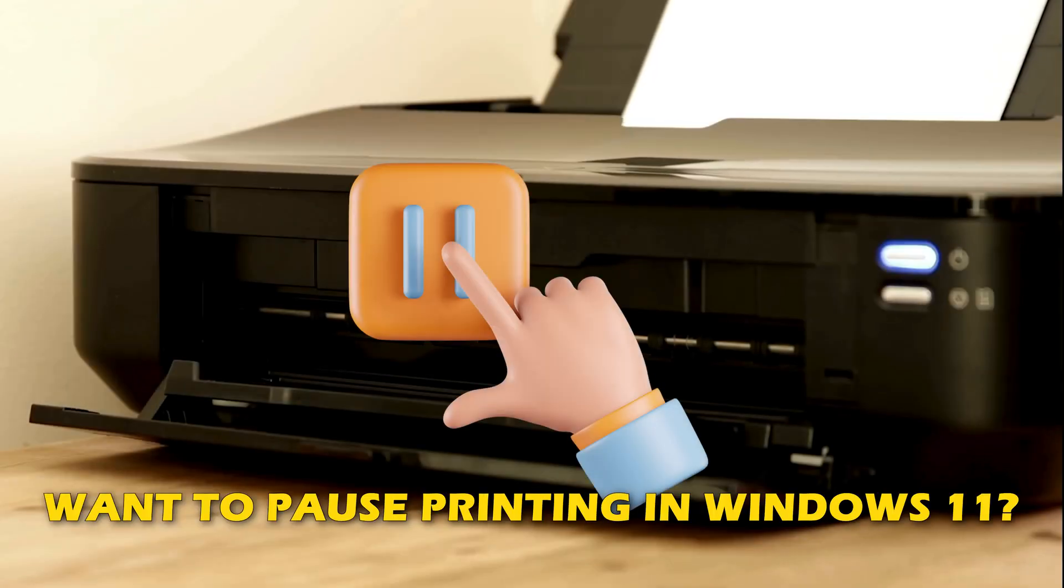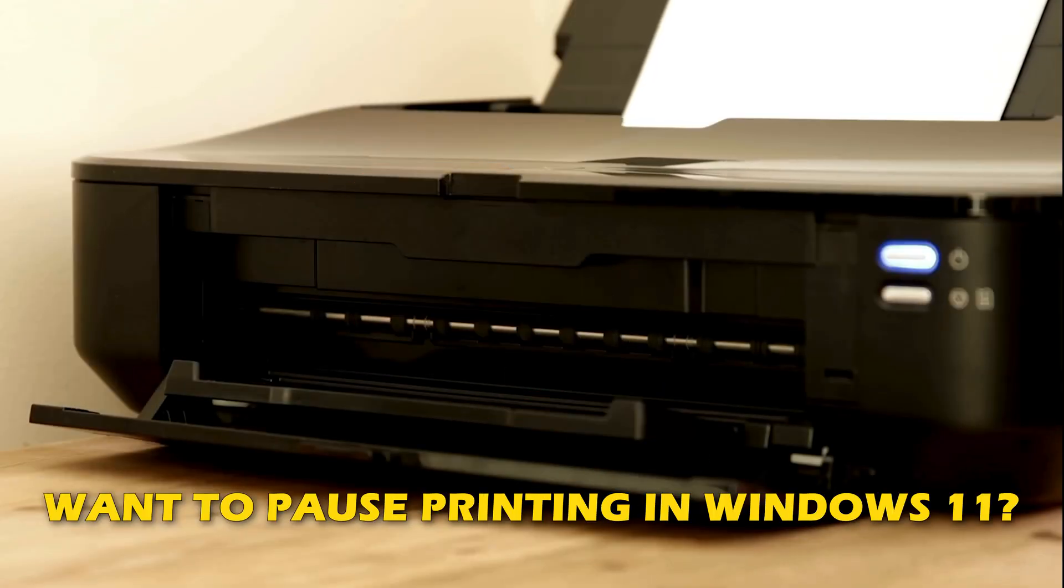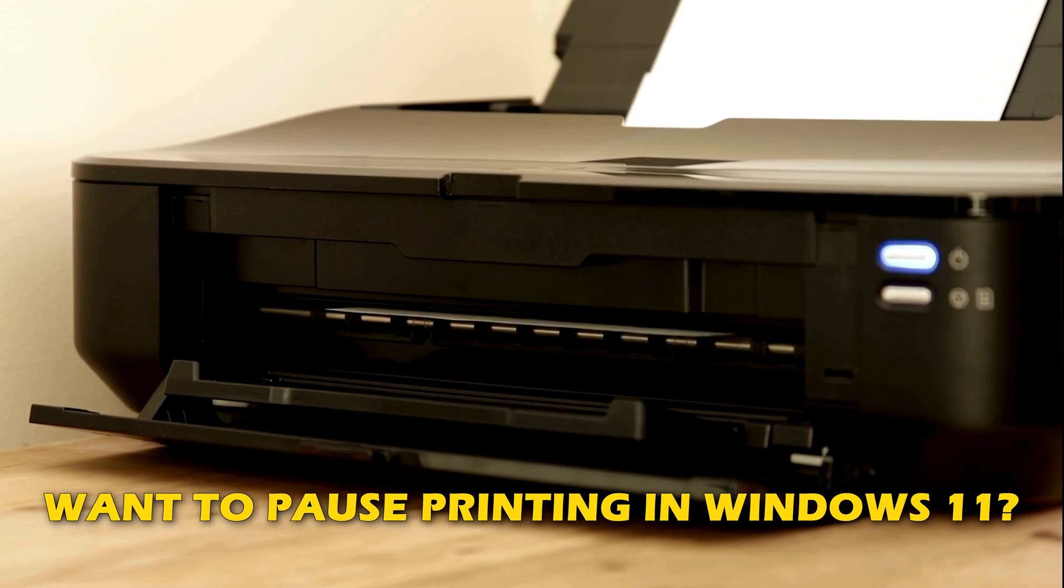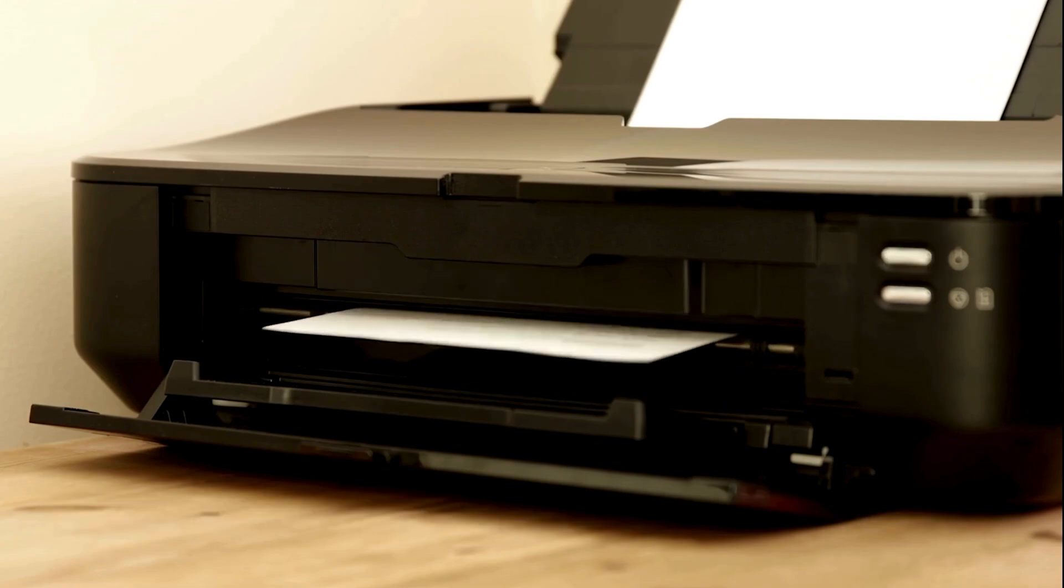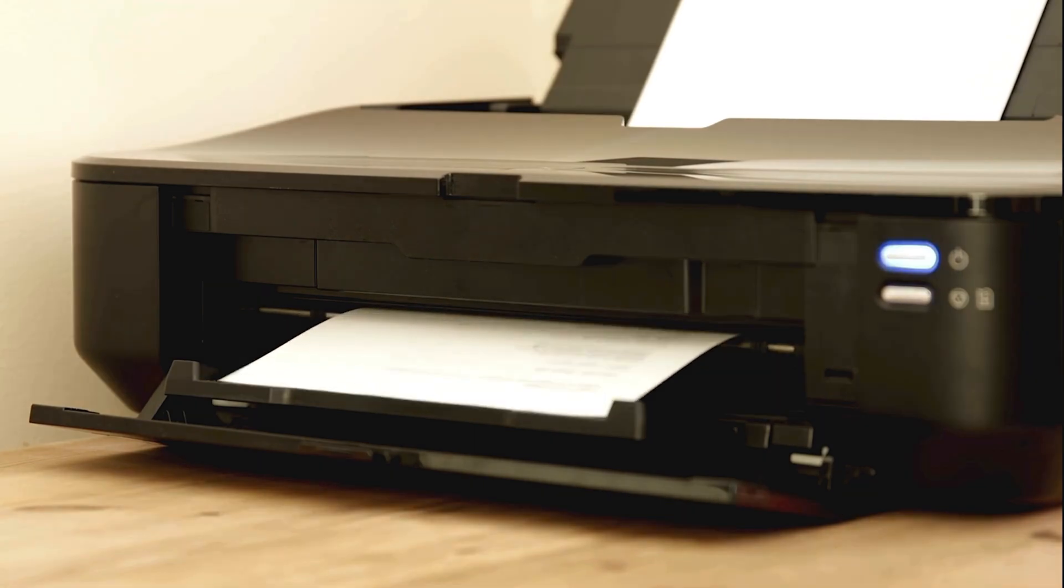Do you want to pause printing in Windows 11? Then you are at the right place as we have the ways to do so. Let's get started.